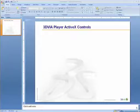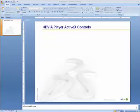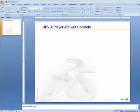In this podcast episode, you will learn how to embed the 3D via Player ActiveX Control into Microsoft PowerPoint, and then create some custom buttons to control how you interact with the content.